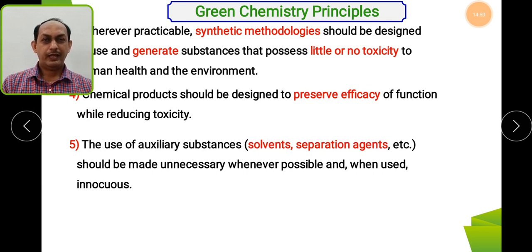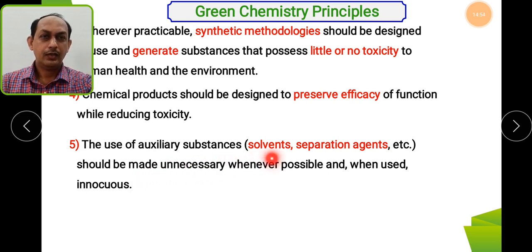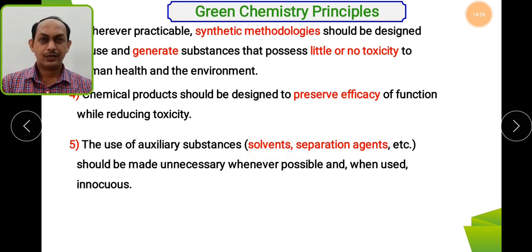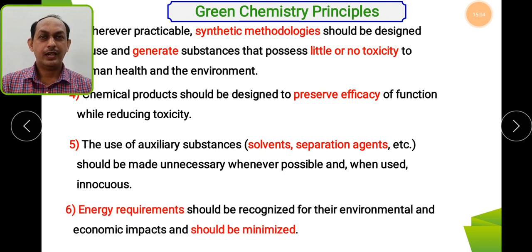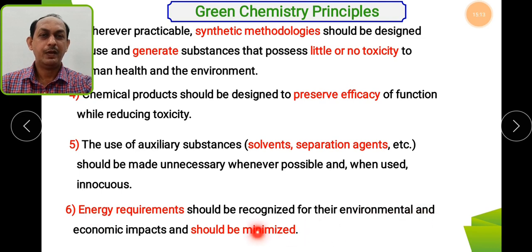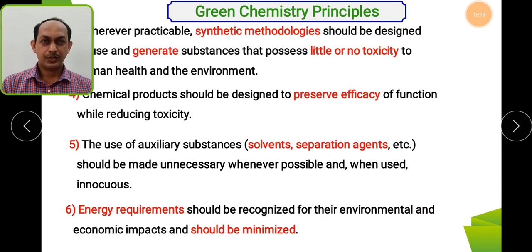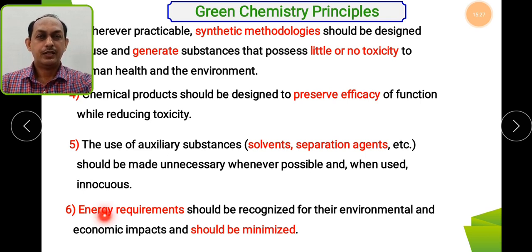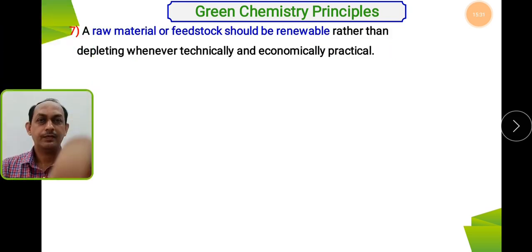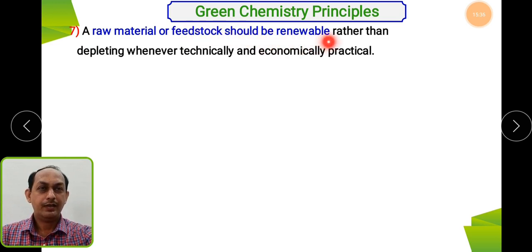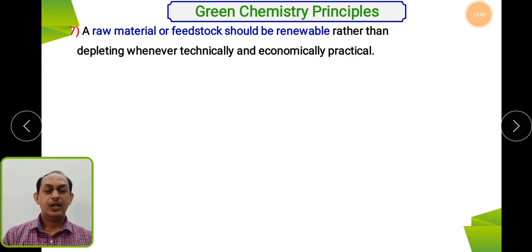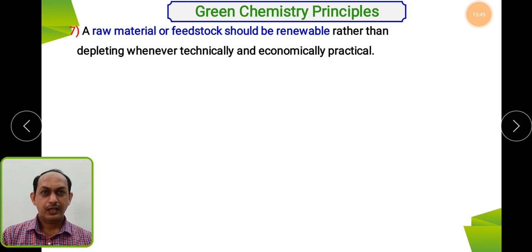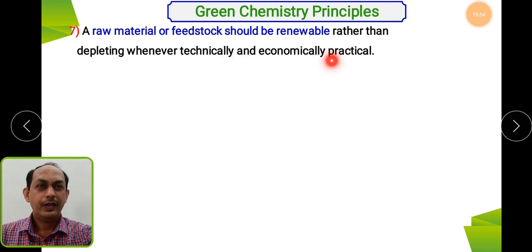The sixth principle concerns energy requirements, which should be recognized for their environmental and economic impact and minimized. Go for renewable energy sources — for example, use microwave conditions or supercritical carbon dioxide as solvents where possible. The seventh principle: raw materials or feedstocks should be renewable rather than depleting whenever technically and economically practical. Using non-renewable raw materials ultimately has a negative economic impact.